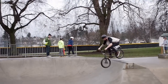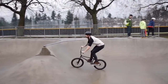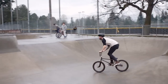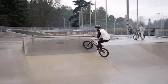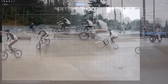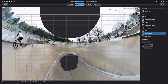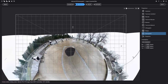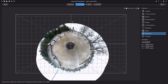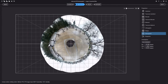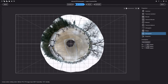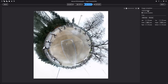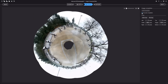The latest version of ICE includes support for some new projections. You can use a stereographic projection to turn a 360-degree panorama into a little planet image. Again, the automatic completion feature can fill in the missing pixels in the center and around the outside of the image.